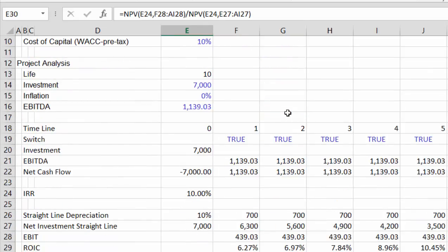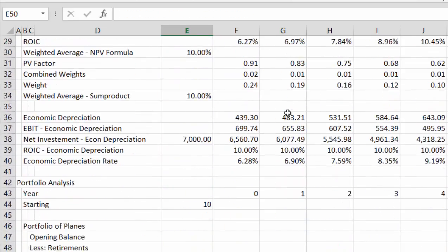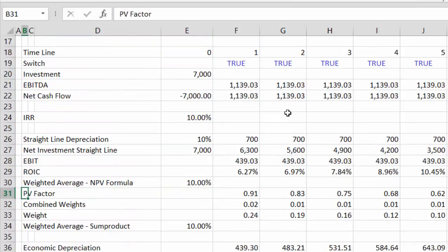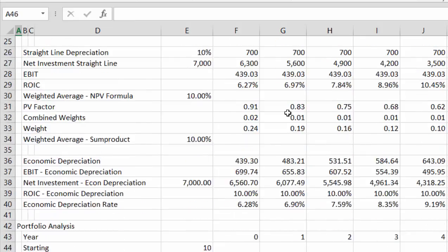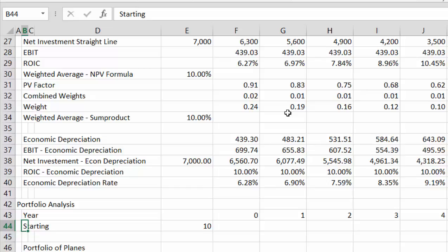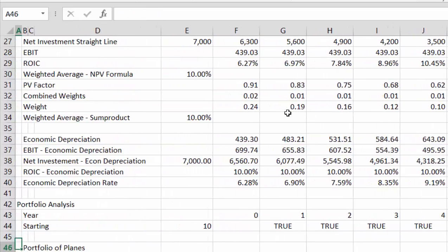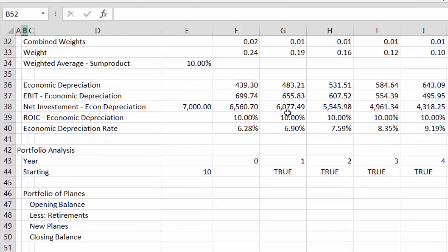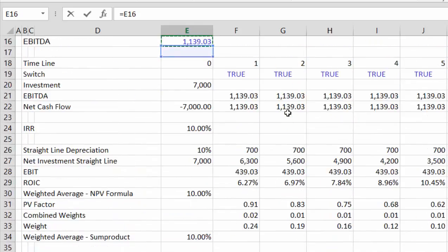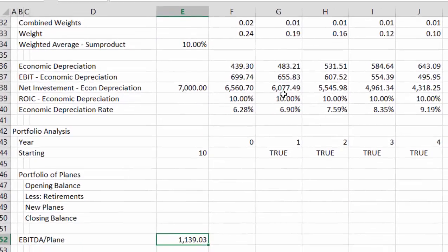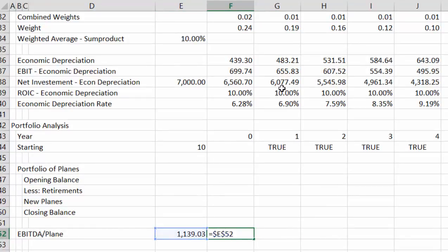When you have the same kind of single investment that always earns 10 percent, what happens if we put all of these into a portfolio? What does the ROI look like if we use straight-line depreciation? And what happens if we use economic depreciation — which is theoretically correct but nobody would ever dream of using? Let's take this and put it in, then after we have the portfolio of planes, let's put our plant balance.